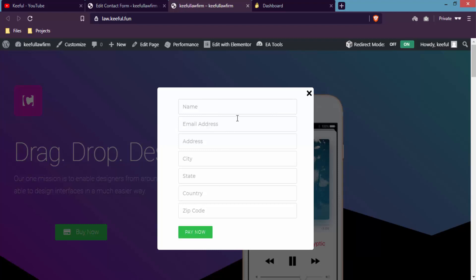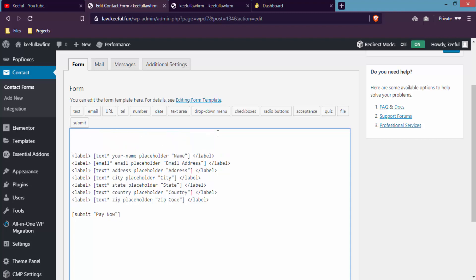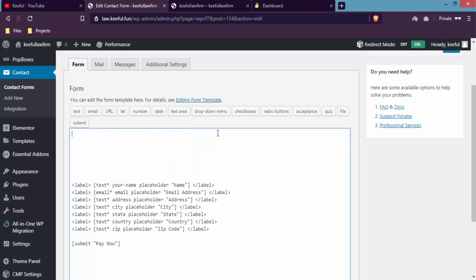In this form you can see name, email address, address, city, state, country, zip code, and a Pay Now button. What I want is: if any customer fills up these details and pays the amount through this form, the product will be automatically downloaded to their computer. The very first thing I need to do is write one simple code in Contact Form 7 so that after payment the product downloads. Let me go to Contact Form 7 — I'll speed up the process and get back to you once it's done.